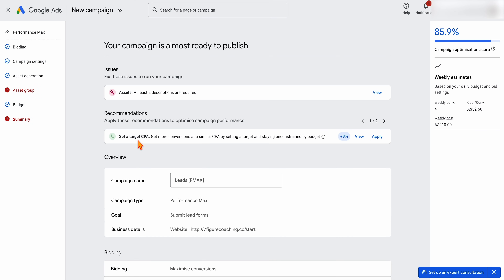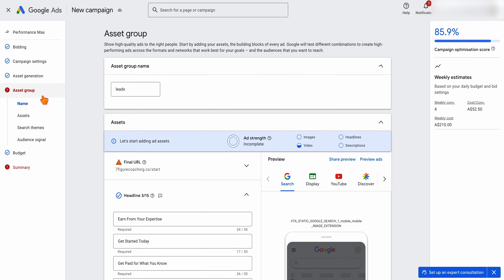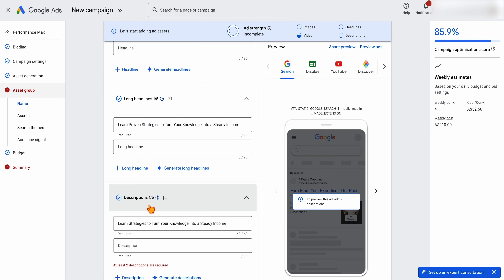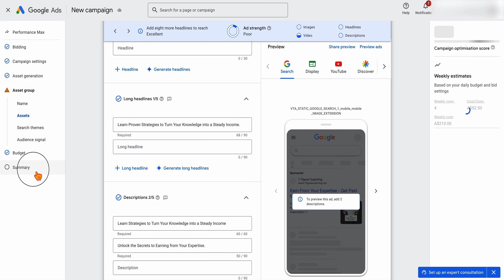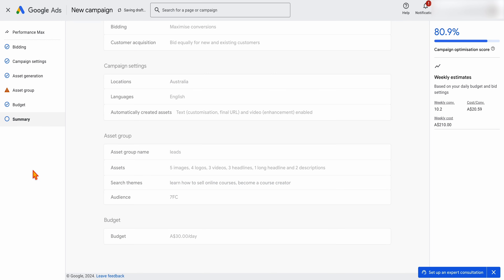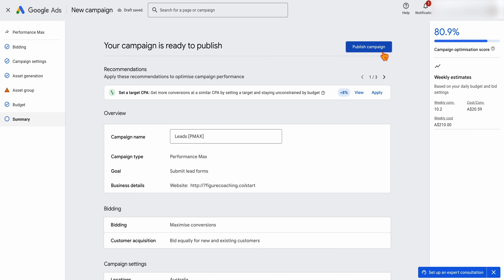Google will then check for any issues you need to fix. You can see issues and recommendations — issues must be fixed. In this case, it's saying we need to add in another description. Once we've added that in, we can go back to the summary and our campaign is ready to publish.